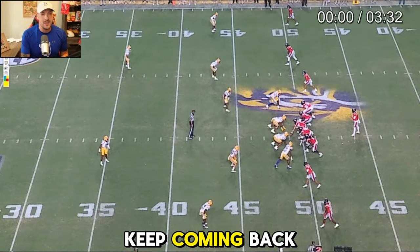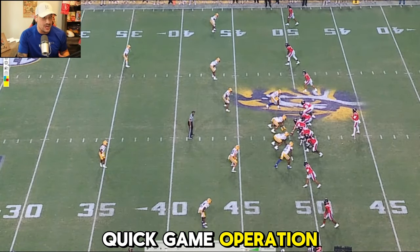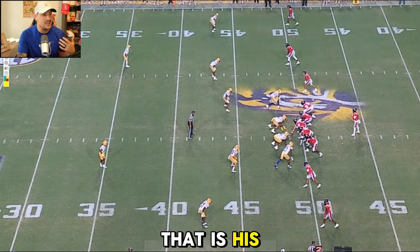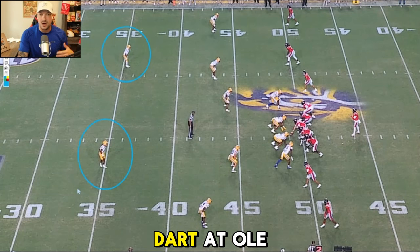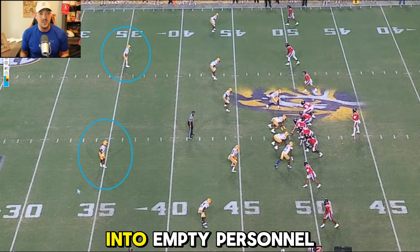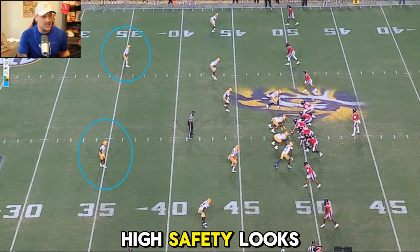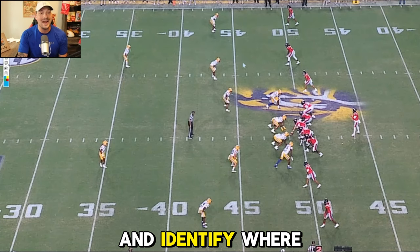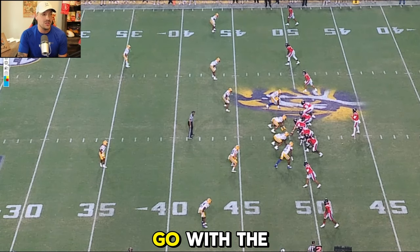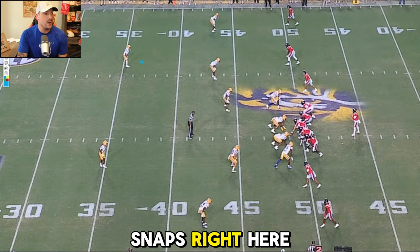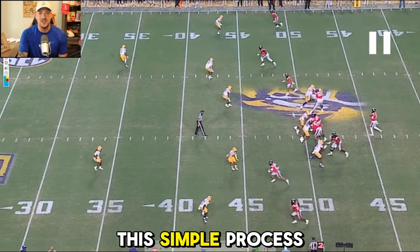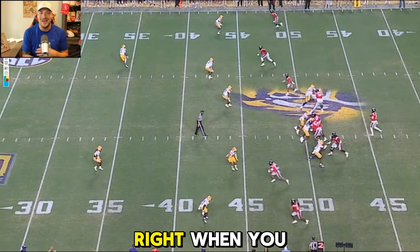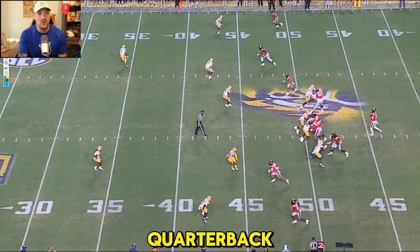The number one thing I keep coming back to is the quick game operation. That is his number one skill set and one of the reasons you see quarterbacks like Dart at Ole Miss. You can get into empty personnel, get these two-high safety looks from defenses and identify where you want to go with the football. When you spread everything out, it makes it simple on your quarterback.